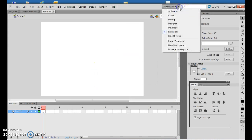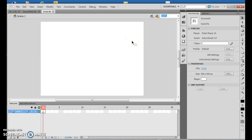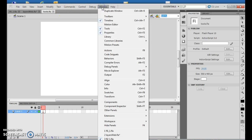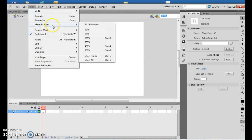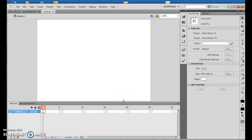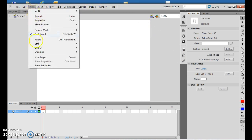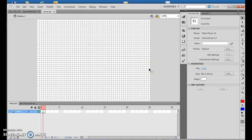From here, I'm going to do Essentials and reset Essentials — that puts it all back to my standard screen. Now I'm going to do View, Magnification, Fit in Window. I want to stick the stroke color tool on the tools panel to red, and the fill to blue. So my stroke is red — that's what it's outlined with — and my fill is blue — that's what it's filled in with. And I want to do View, Grid, Show Grid, which gives me the actual grid.